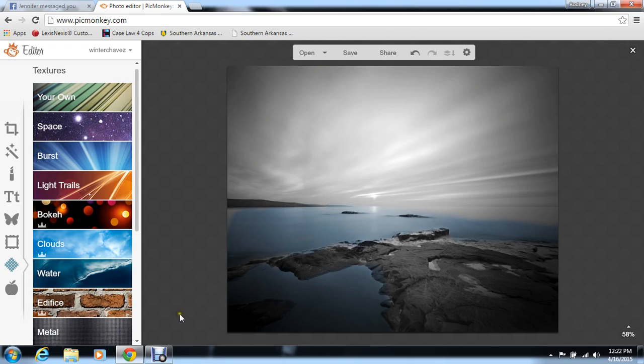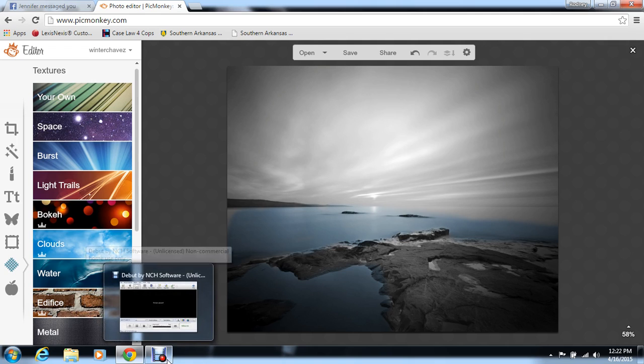If you have any questions on changing out your background, just ask and I'll address them.